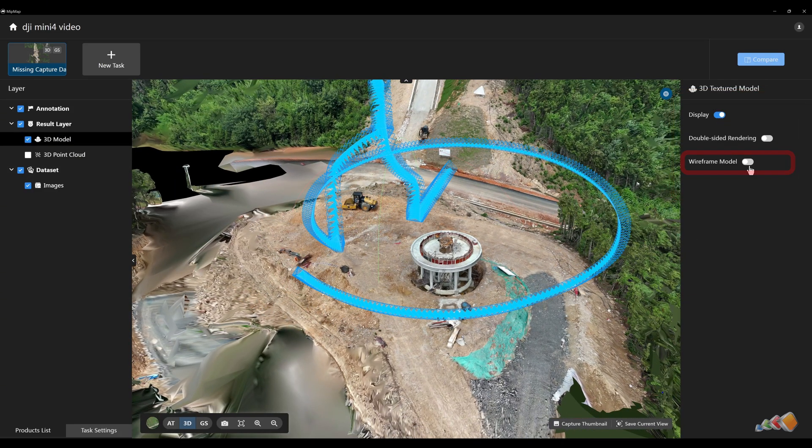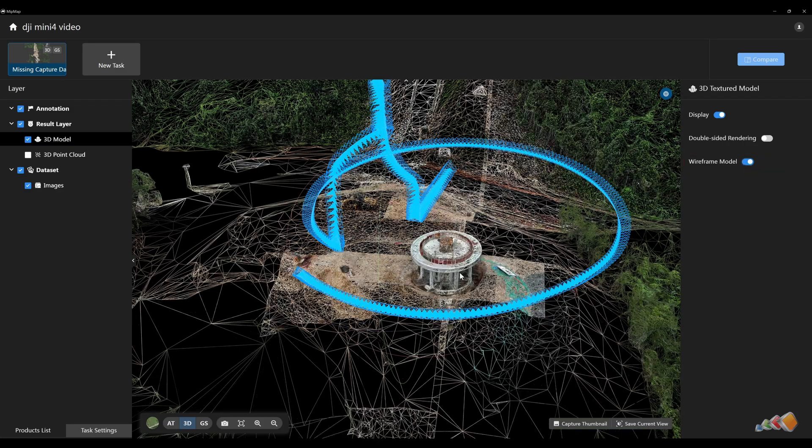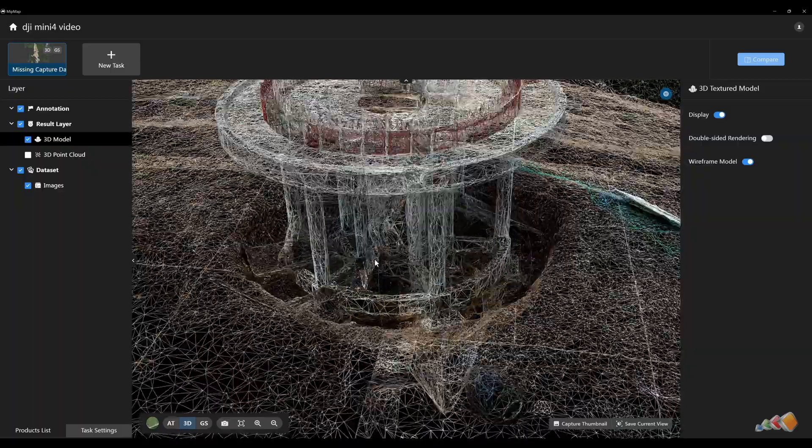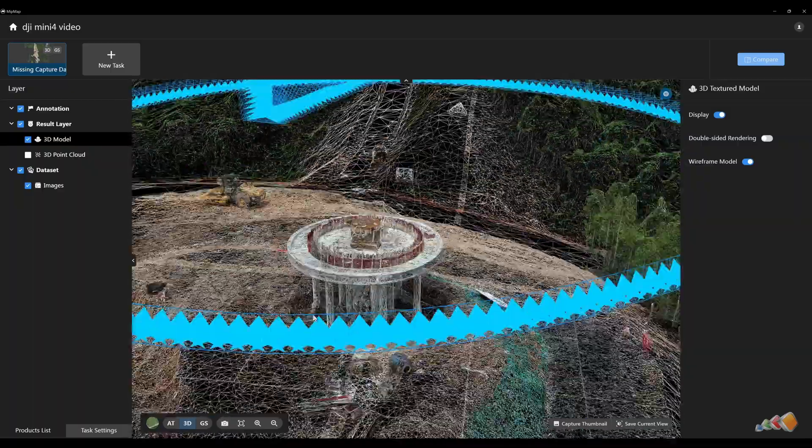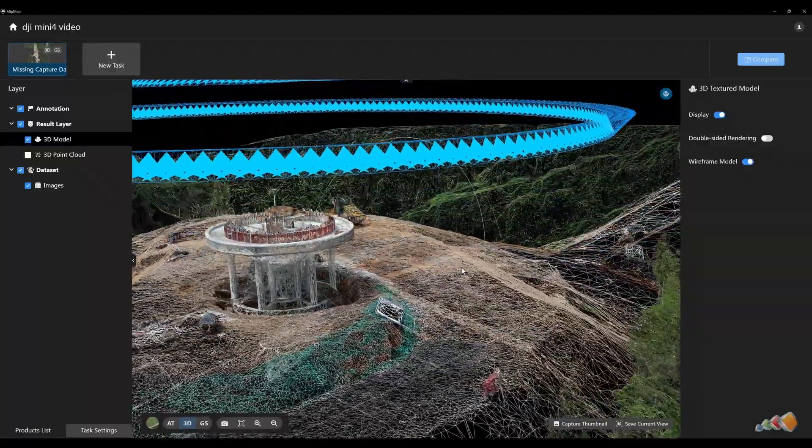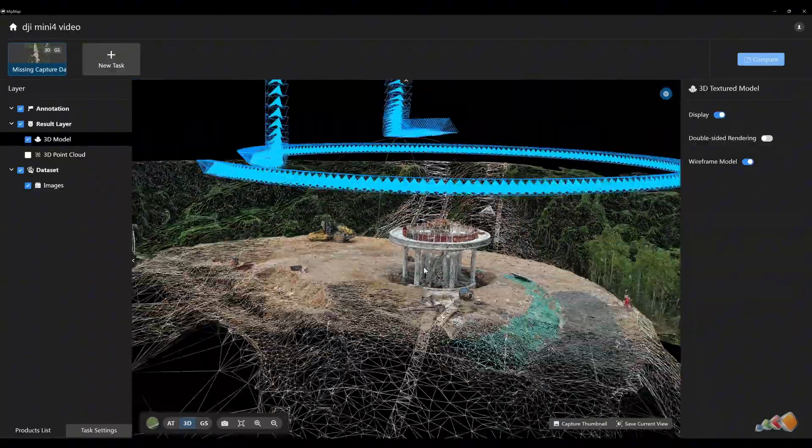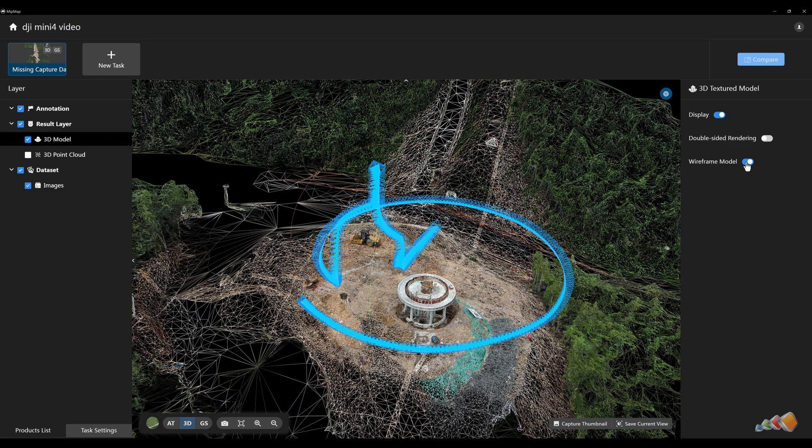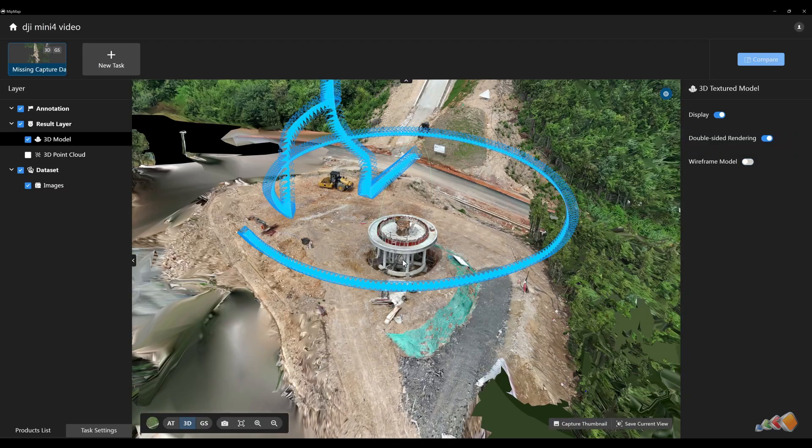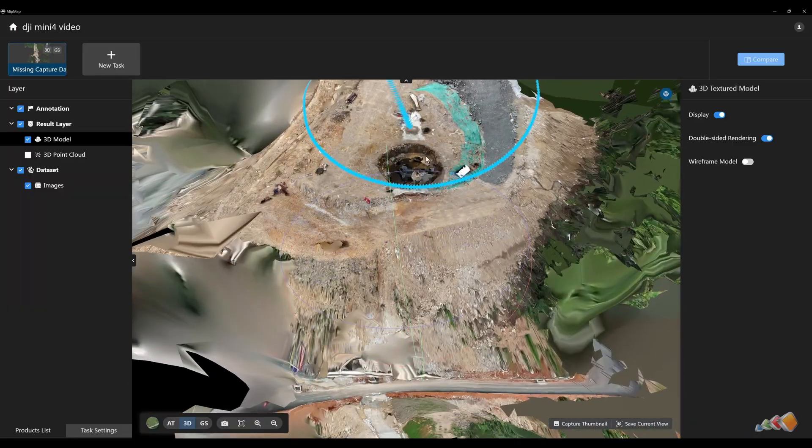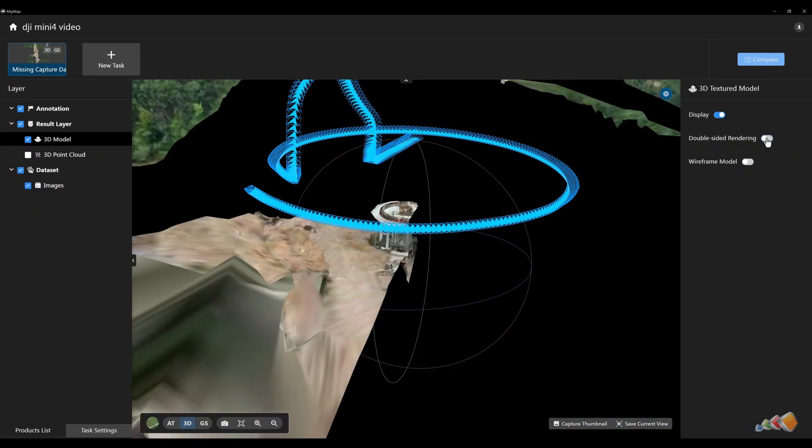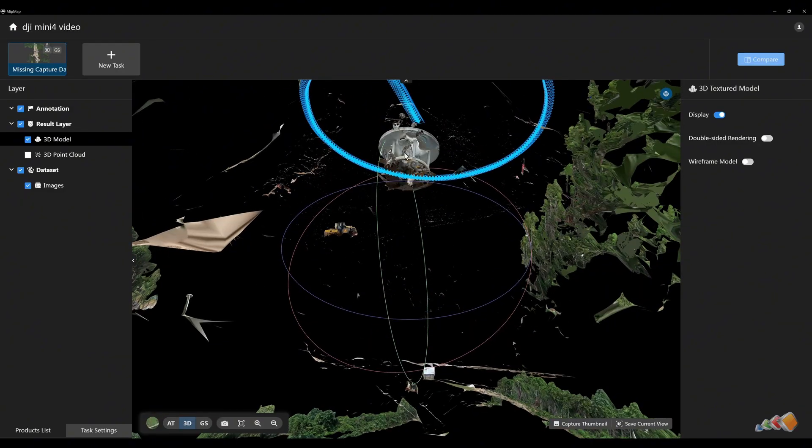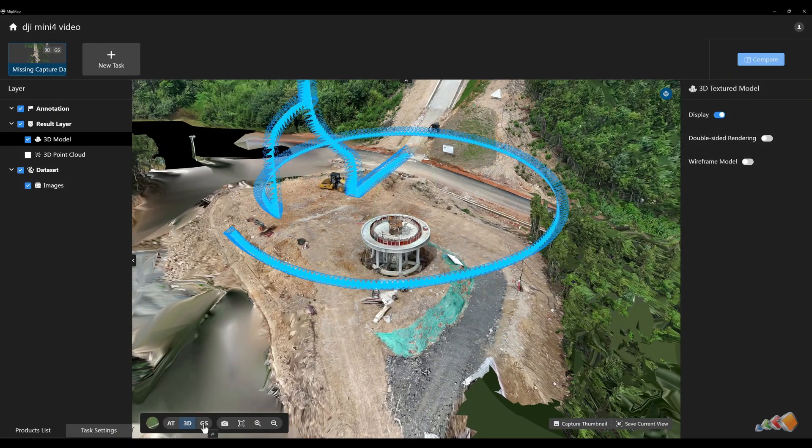On the right side of the model, you'll find several options. Enabling wireframe model displays the mesh wireframe, allowing you to observe its density. The wireframe density can be adjusted via the mesh simplification setting in the advanced reconstruction options. A denser mesh isn't always better, as it can increase file size and rendering load. Simplifying the model appropriately while maintaining correct geometry is recommended. Another option, double-sided rendering, determines whether both sides of model faces are shaded. When turned on, both sides are textured. For flatter surfaces, this can make it hard to distinguish the front face. Turning it off will cause the back faces to appear black when viewed. These are the basic controls for inspecting the mesh model.